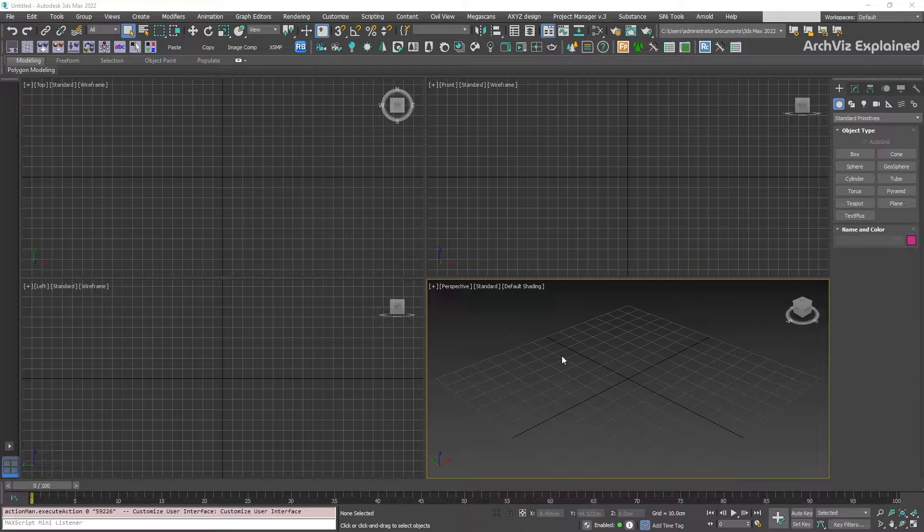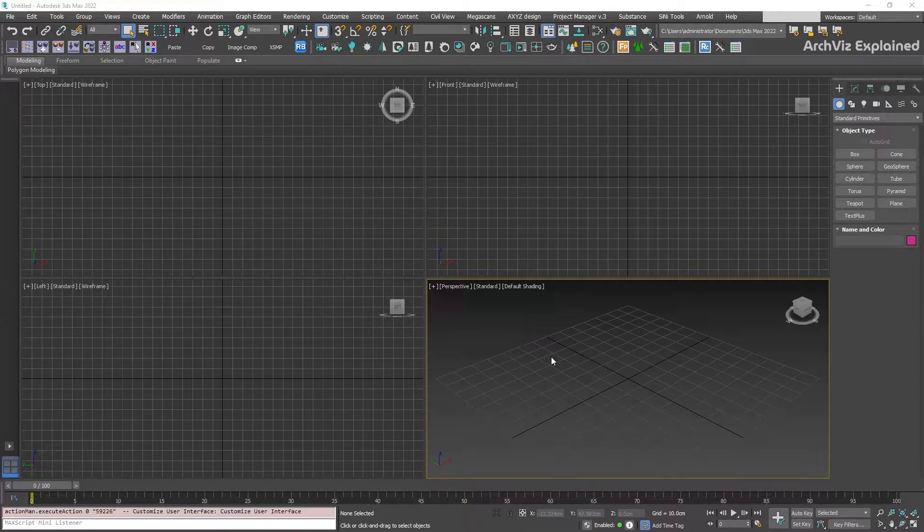A primitive is a basic object, like a box, a sphere, or cylinder. And this is the basic shape we use to start creating more complex objects.